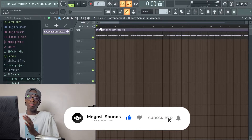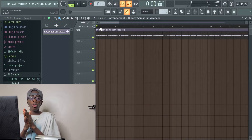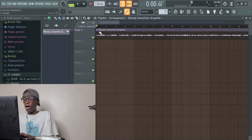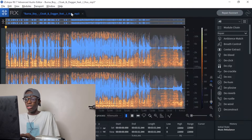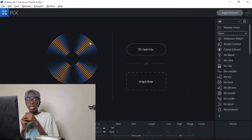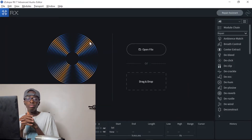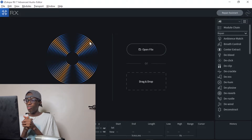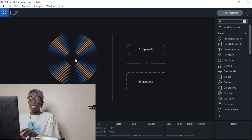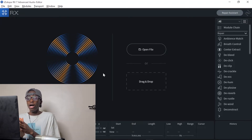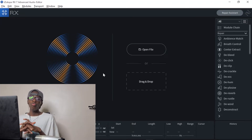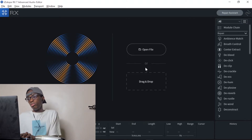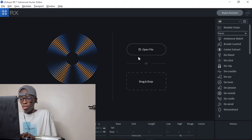I'm going to be using a VST plugin for today. The name of the software is RX-7. This is how RX-7 looks — it's a plugin used to edit vocals, remove reverb, and do whatever you want to do with vocals. I'm going to drag the song into here and then remove the instrumental so we only have the vocals. Let me drag the song in and move on from there.